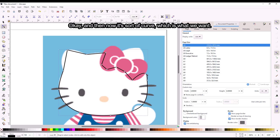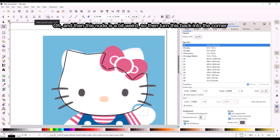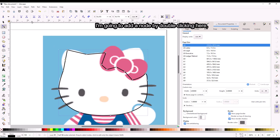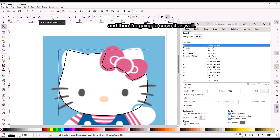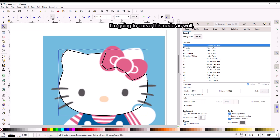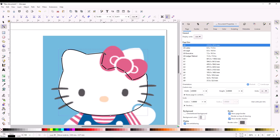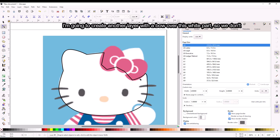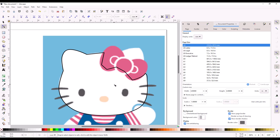Now it's sort of curved, which is what we want. This node is a bit weird, so I'm going to turn this back into a corner node. For here, I'm going to add a node by double-clicking, and then curve it as well. This part right here doesn't really matter what you do with it, because I'm going to create another layer with a bow over this white part, so you don't have to worry about this part.